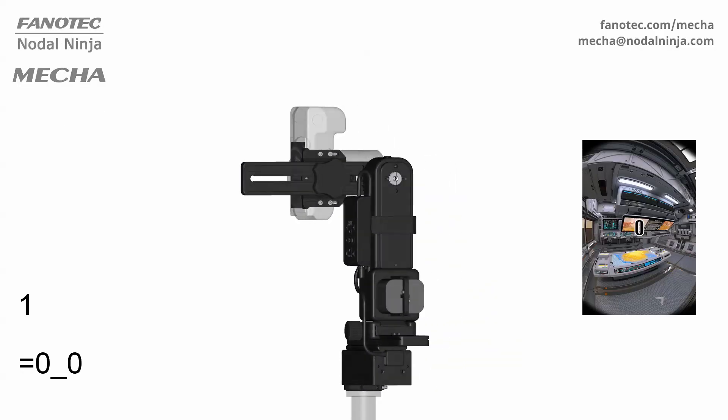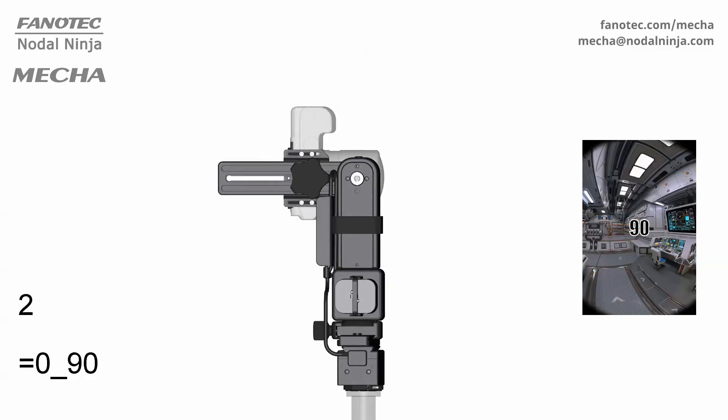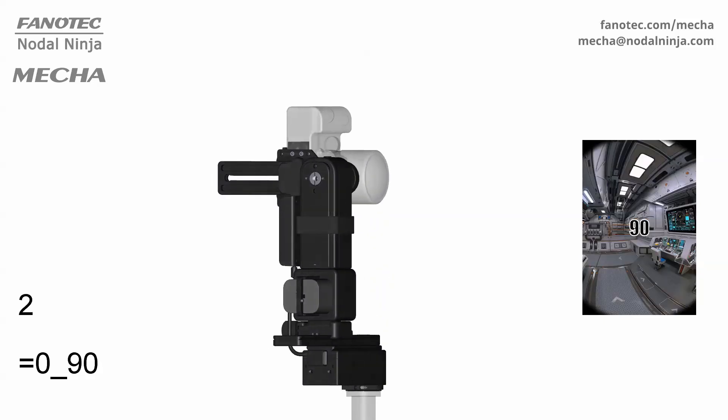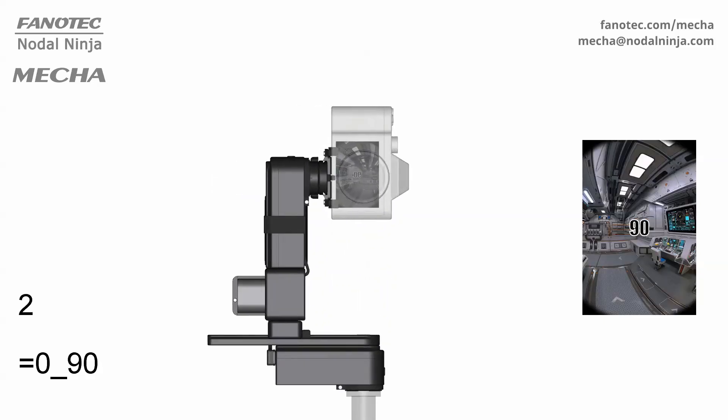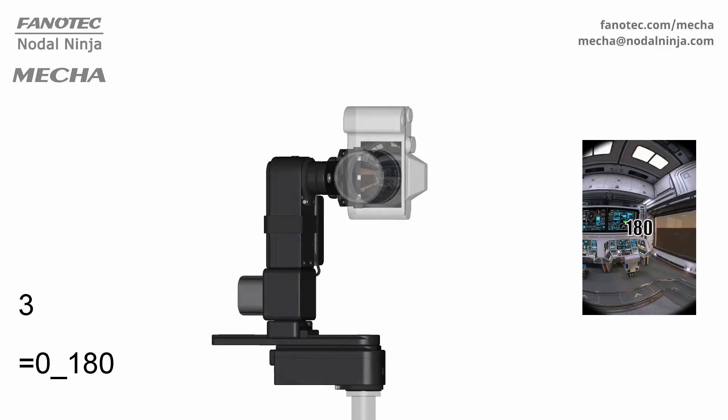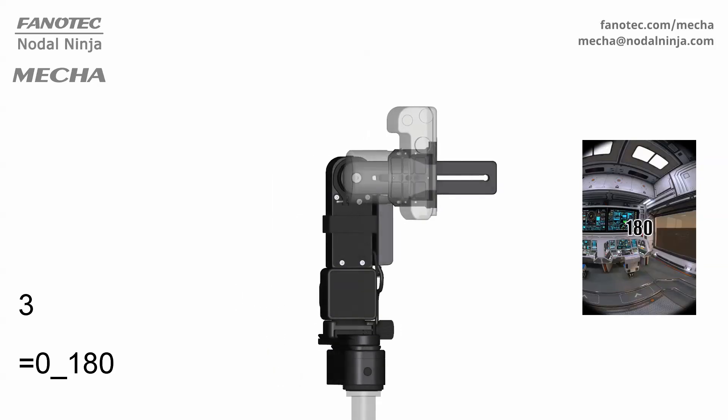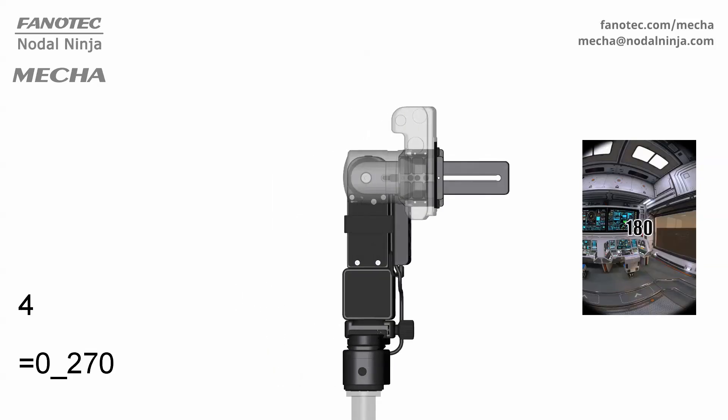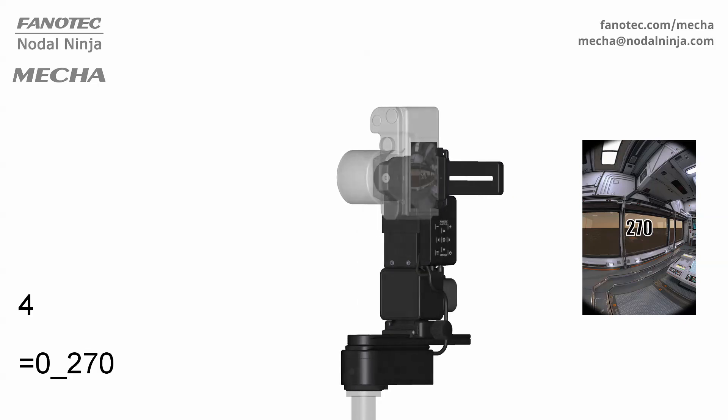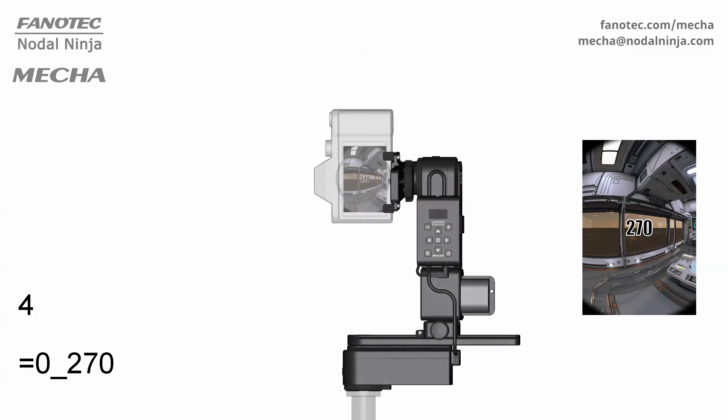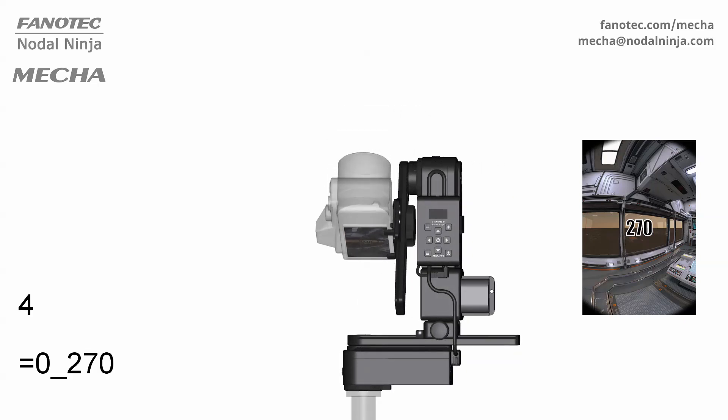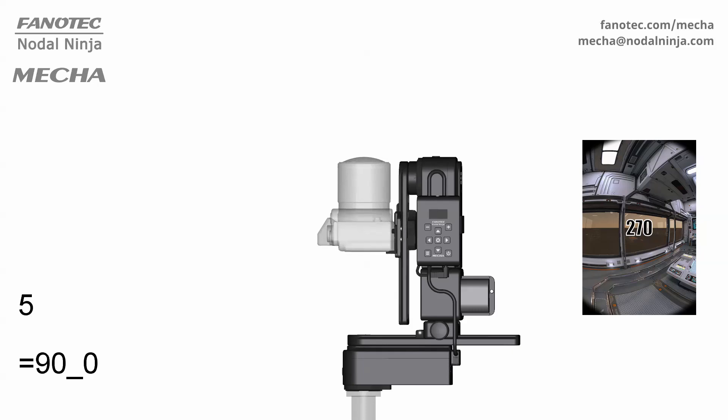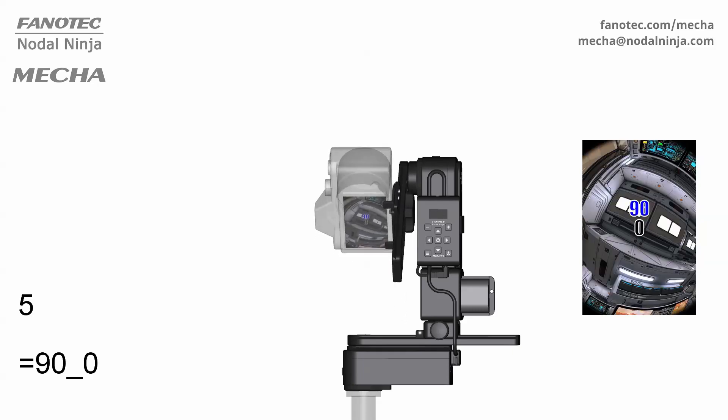For a full spherical panorama, you can use an 8mm focal length fisheye lens in this case. There are four shots around, plus one zenith shot and one nadir shot.